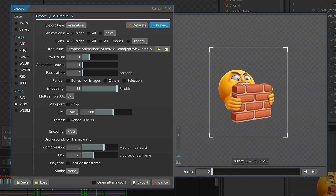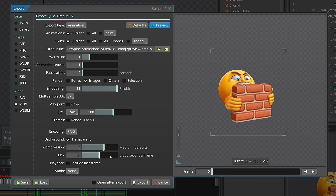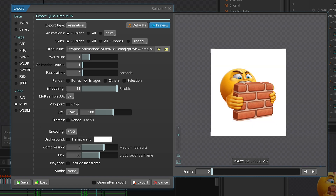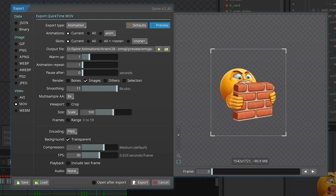I'll make sure that FPS is set to 30 — 30 is the default in Spine. One option I might use sometimes is transparent background, or just go with some color. We have two rows here.